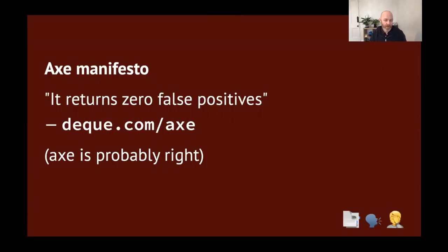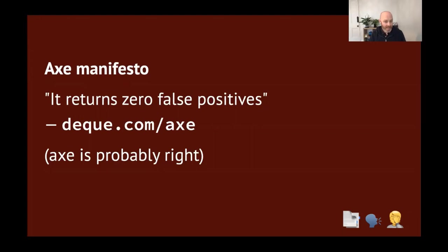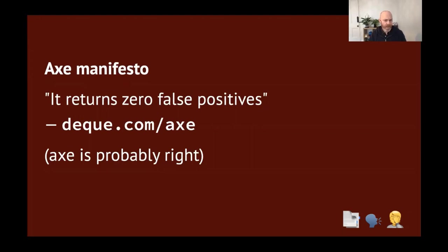Part of axe's manifesto is that it returns zero false positives. You can read more about axe and its various flavors at deque.com/axe. And what's returning zero false positives means in practice is that axe is probably right. I have been caught by this a number of times. I'll write the Jest-axe test. It will say something is failing. I'll look at it. I'll think, no, no, it's fine. Axe is probably wrong. I'm probably right. Then I'll come back to it the next day and realize that actually axe was right and I was wrong. Do a facepalm and then fix the broken code and carry on with my life.